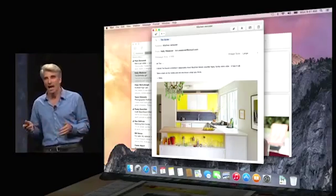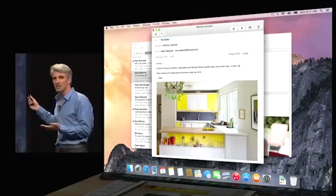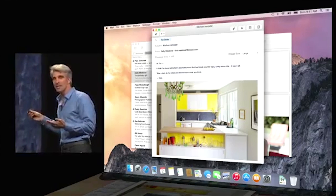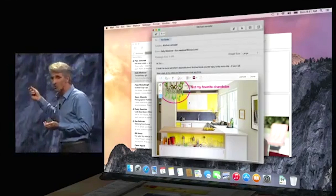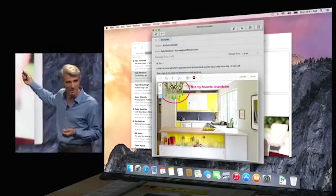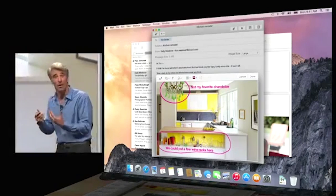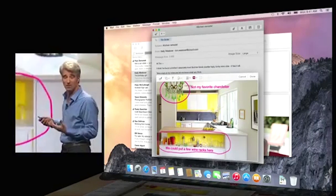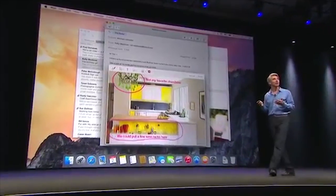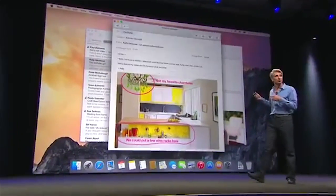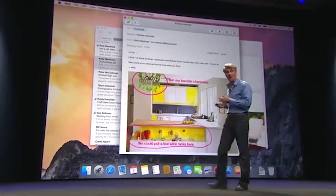Next, markup. Have you ever been working on an email message and realized that if you could just circle something, write something on the message, or maybe doodle a little something, you could get your point across so much more clearly? Well, now with markup you can — it burns right back in to your mail message.